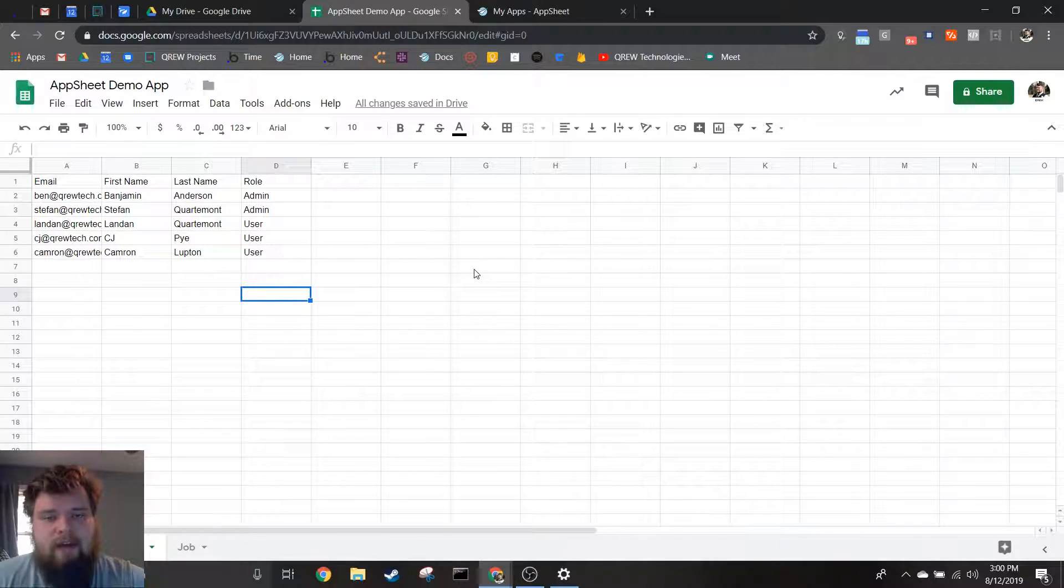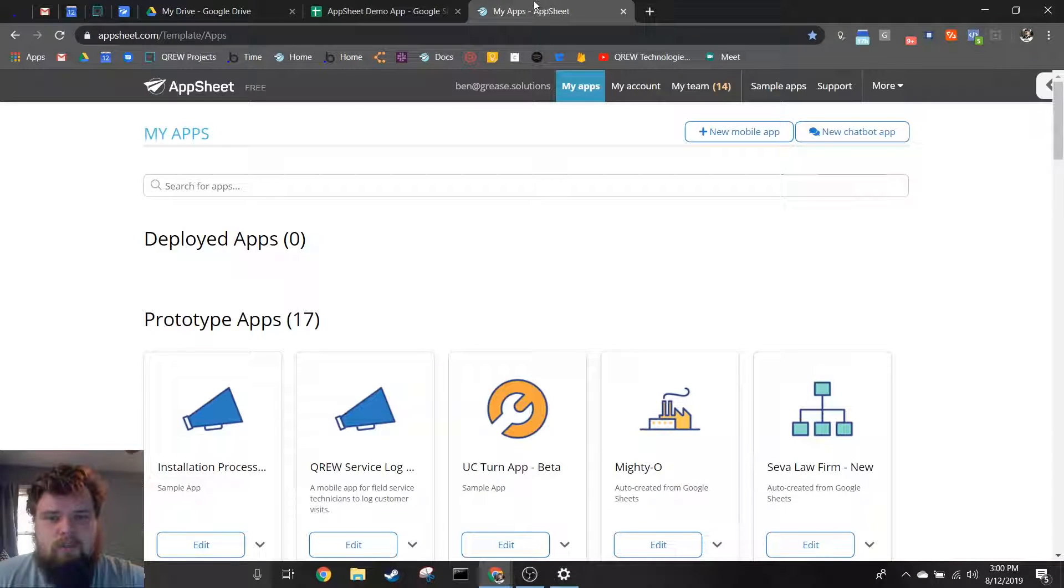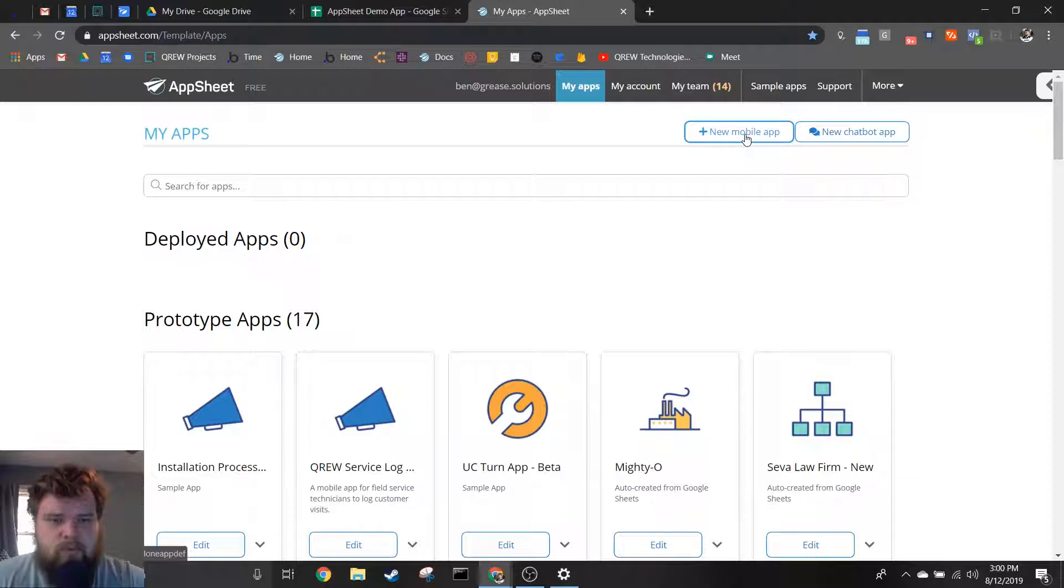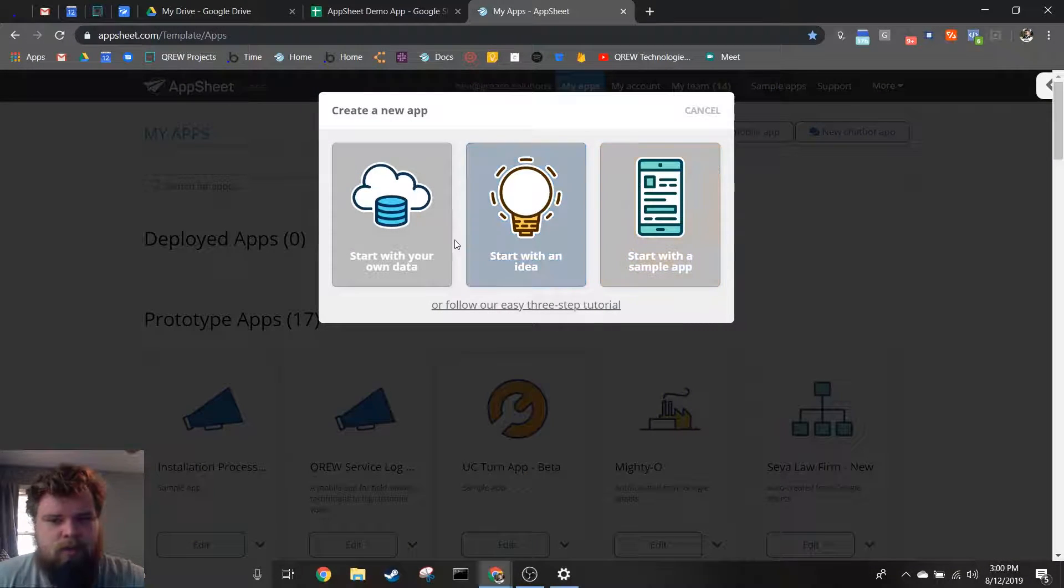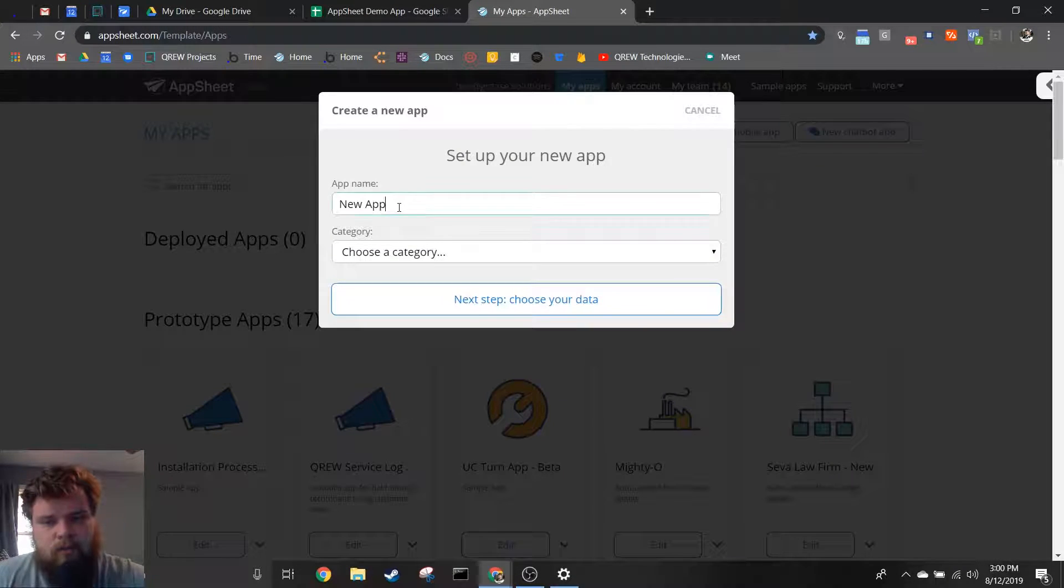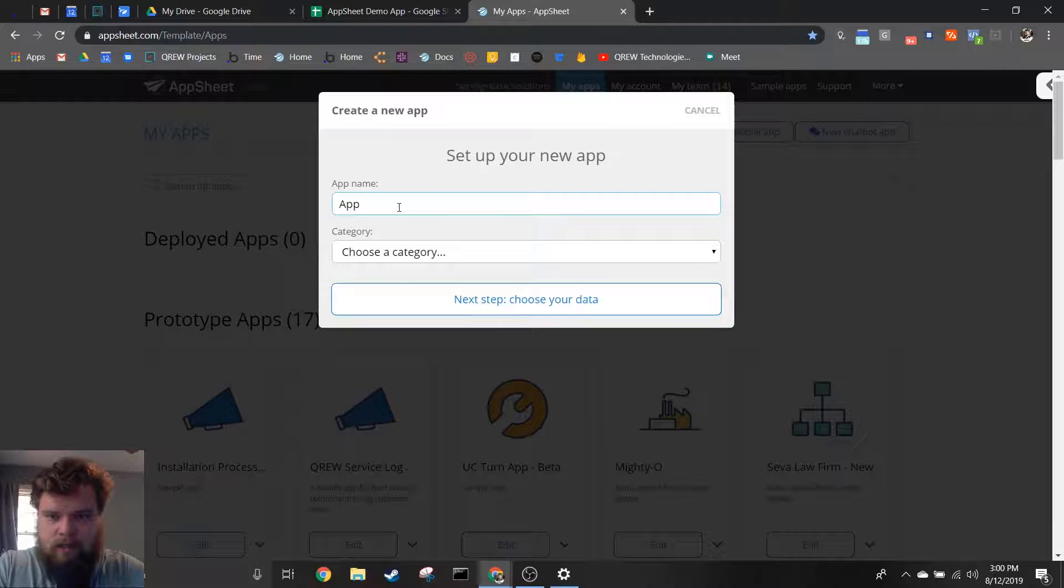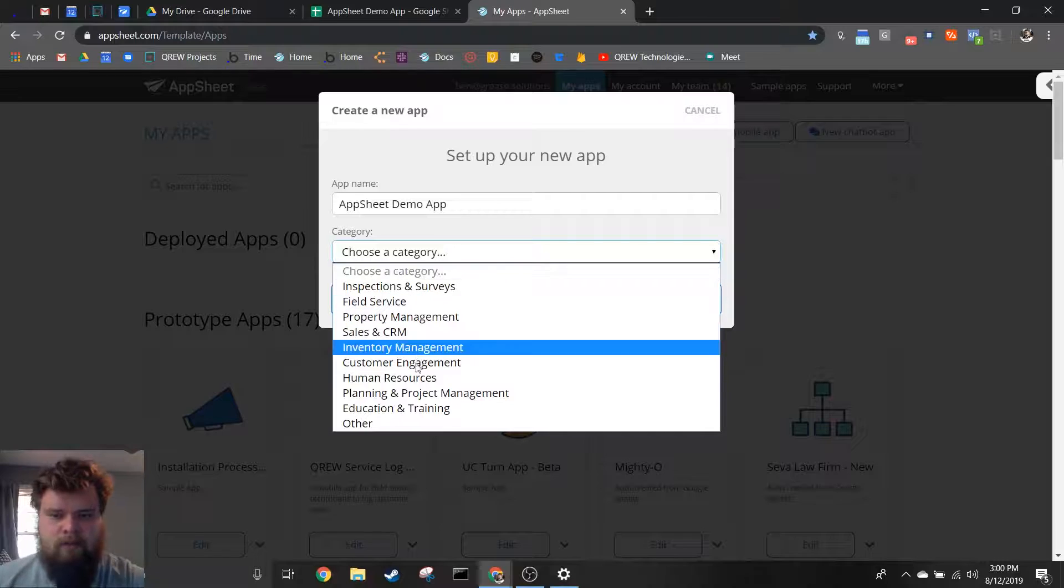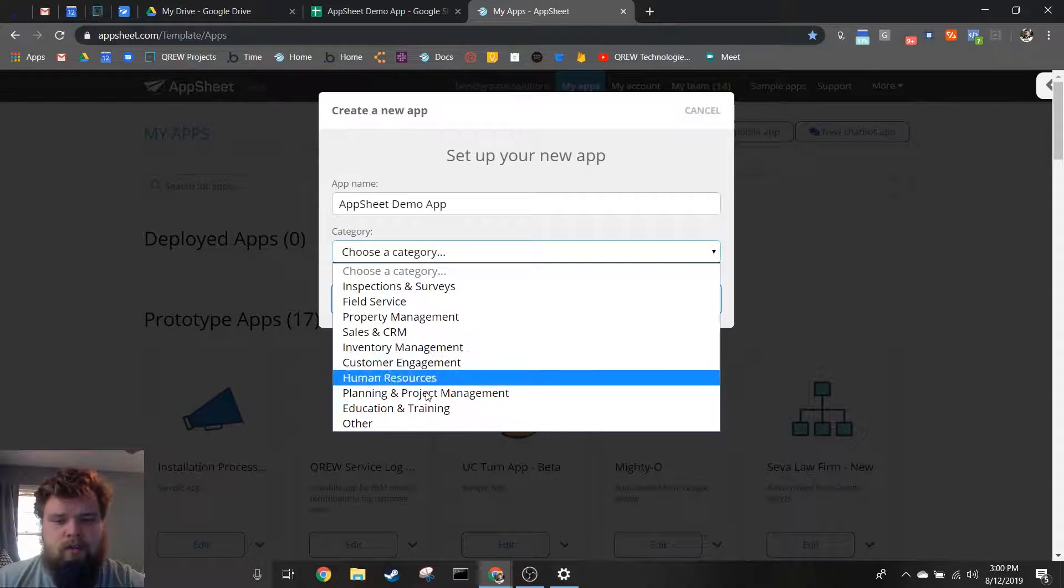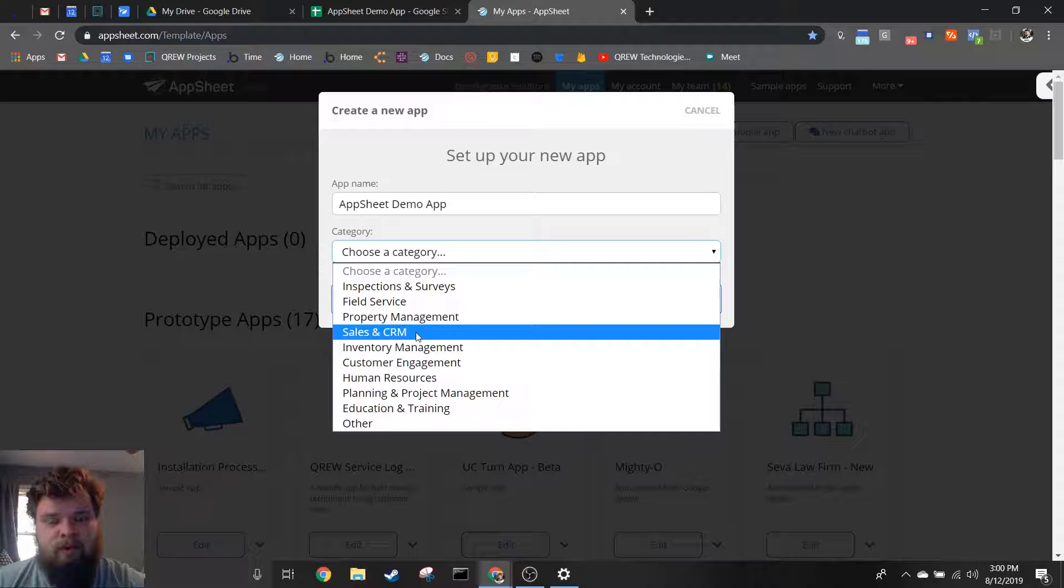Now once you've gone through the signup process and allowed AppSheet to have access to your app, you will see a page kind of like this but with fewer apps. Once you're here, you're going to want to hit new mobile app and you're going to want to start with your own data. Once you do this, you'll need to put in a name. I'm going to put in AppSheet Demo App, and for my category I'm going to go ahead and choose other, but yours might very well fit into one of these categories.